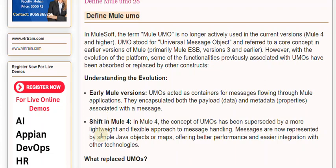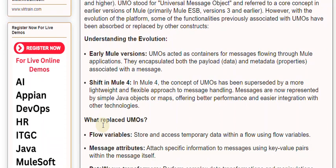In Mule 4, the concept of UMOs has been superseded by a more lightweight and flexible approach to message handling. Messages are now represented by simple Java objects or maps, offering better performance and easier integration with other technologies.